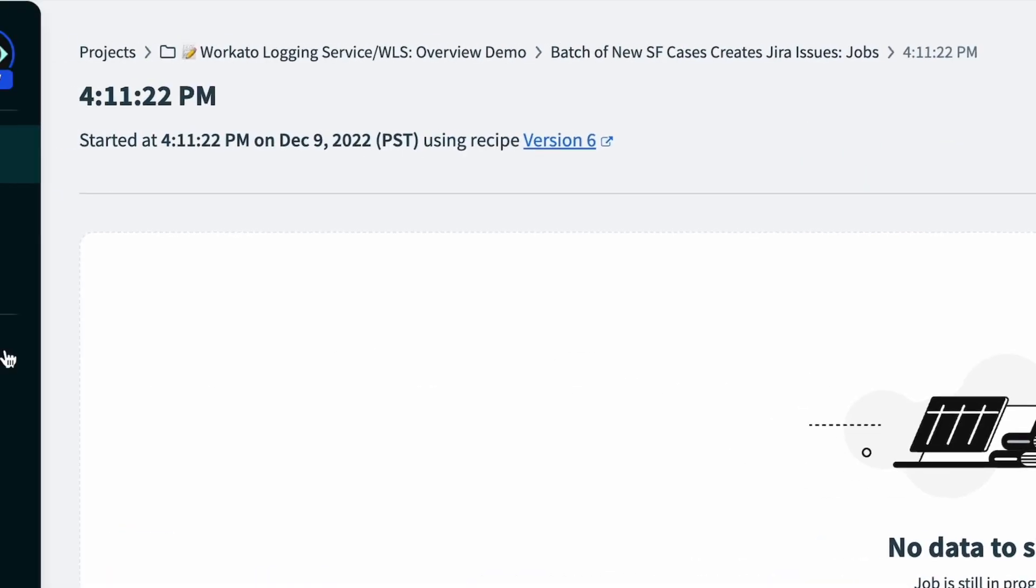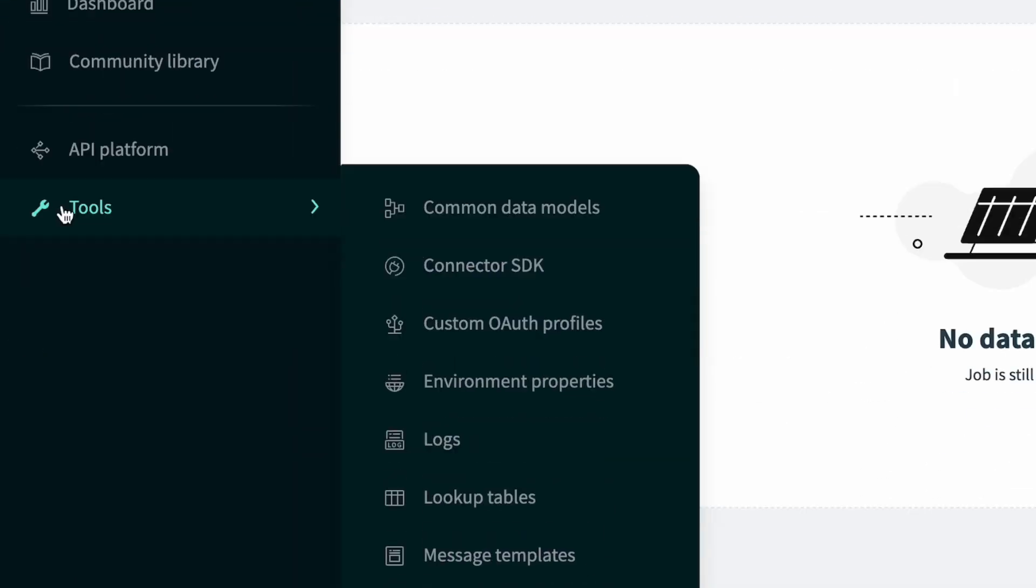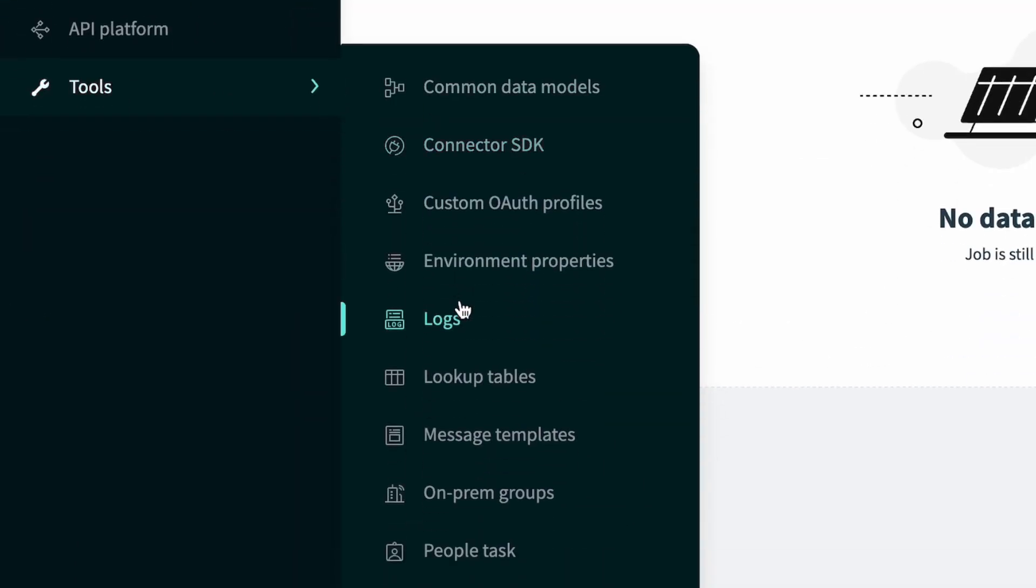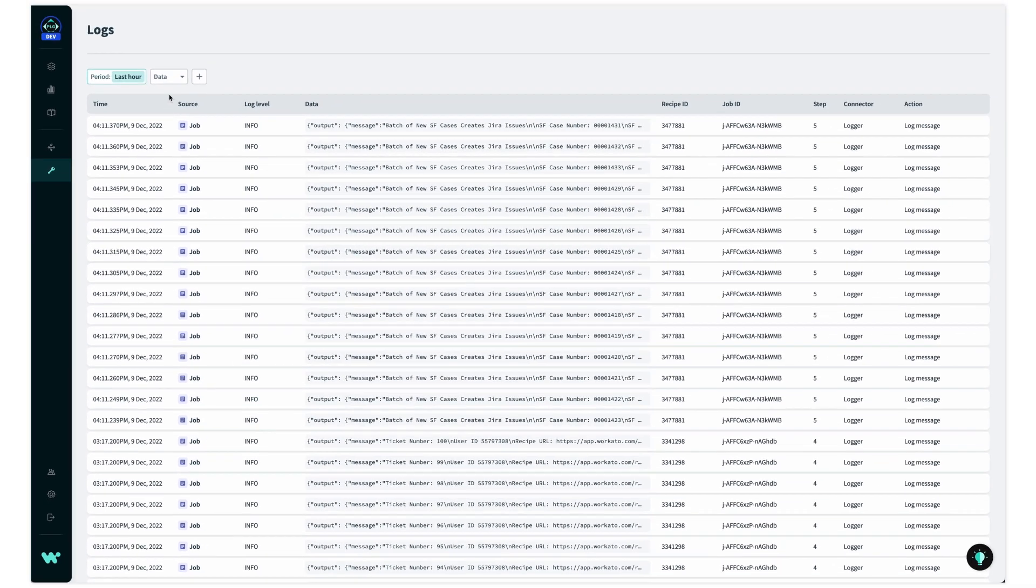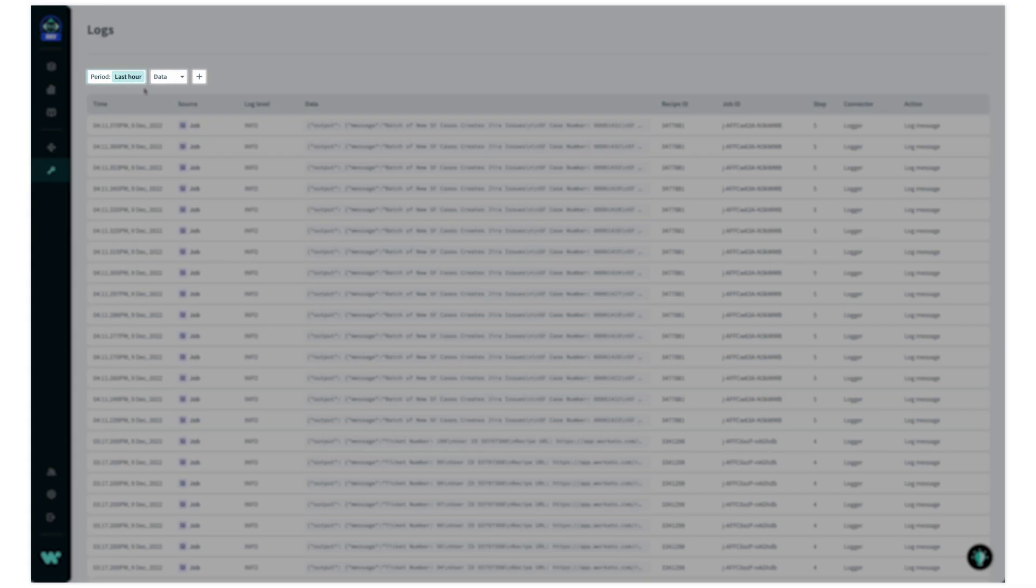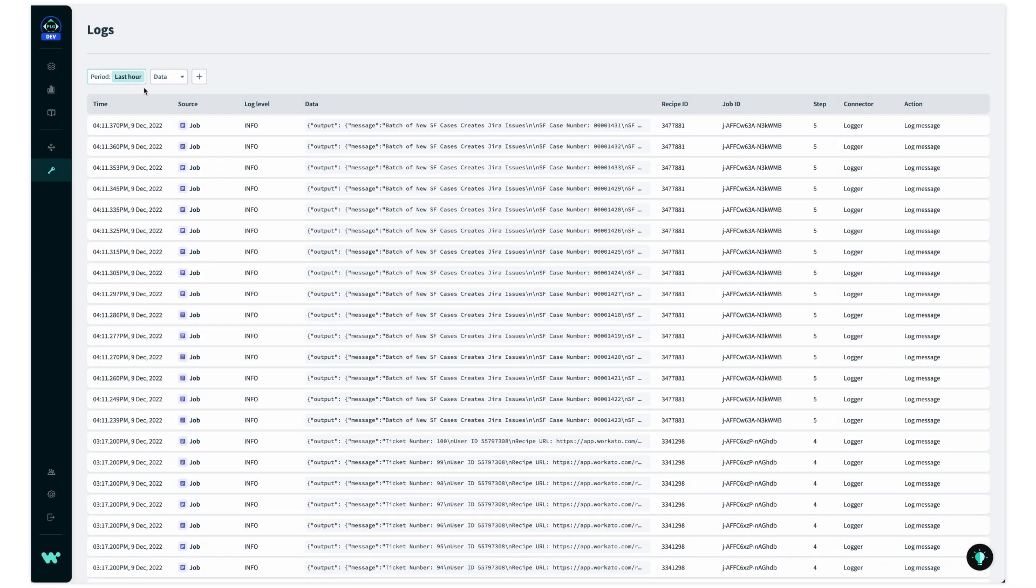I can find the logs housed within tools in the sidebar, and this is where all log entries are stored. I can search, filter, and find the output of any log message.